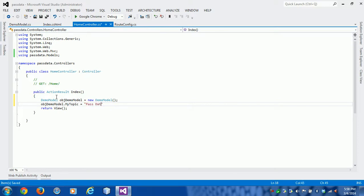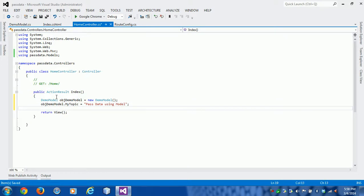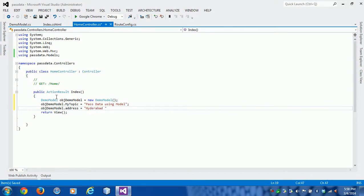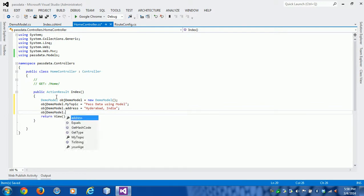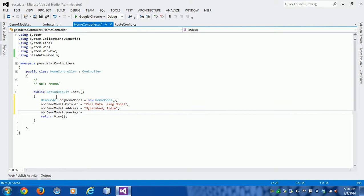obj.MyTopic = "Pass data using model" - this is my today's topic. And obj.Address, I'm in Hyderabad, so I am writing "Hyderabad, India". obj.YourAge - I'm giving YourAge, not my age - 51 years.